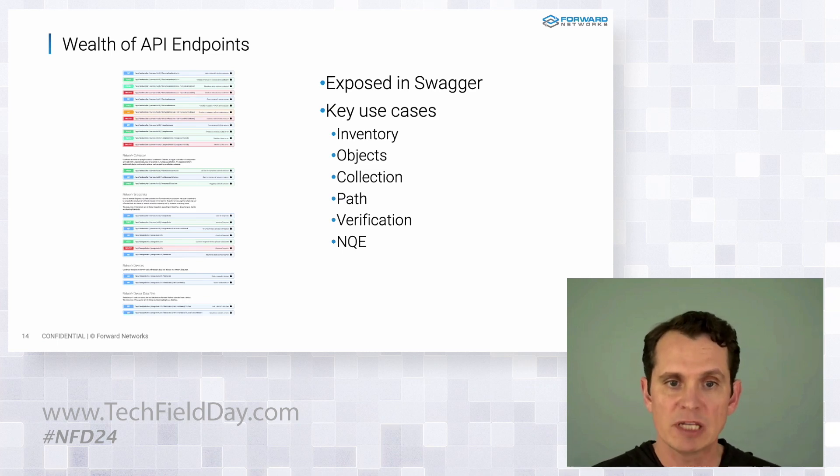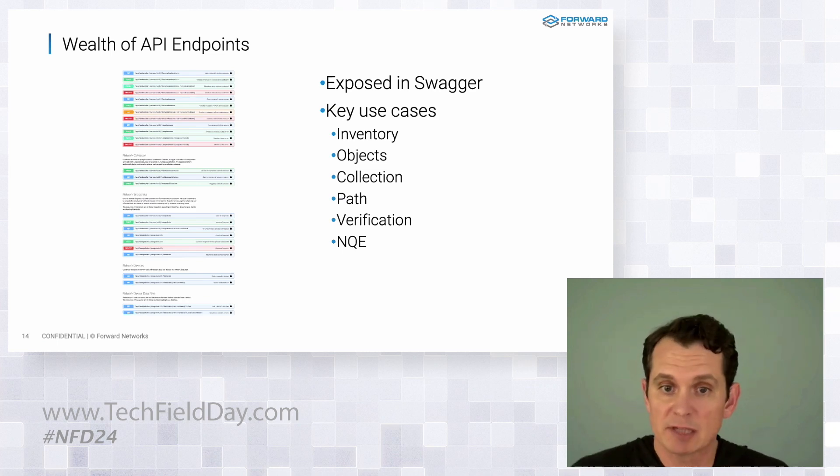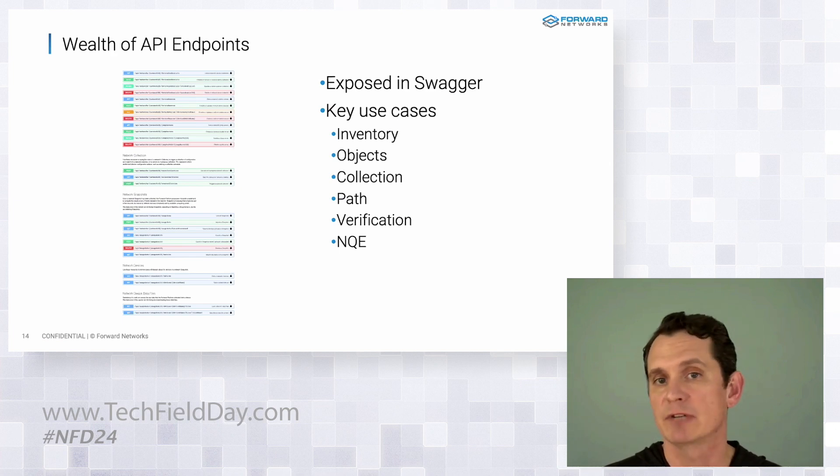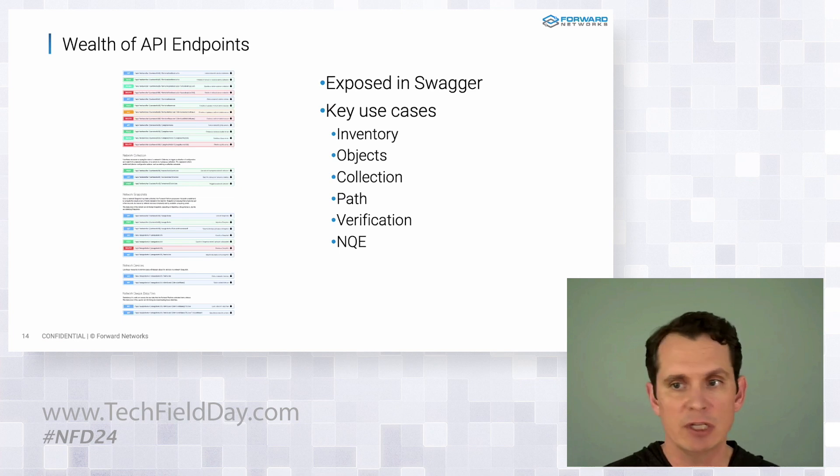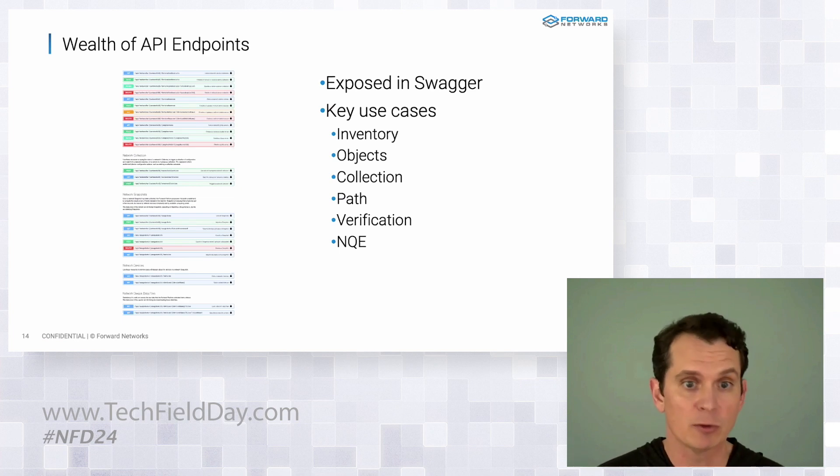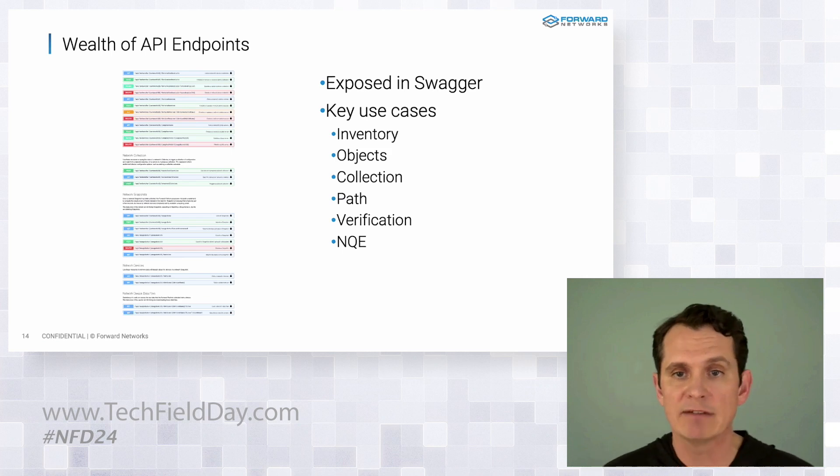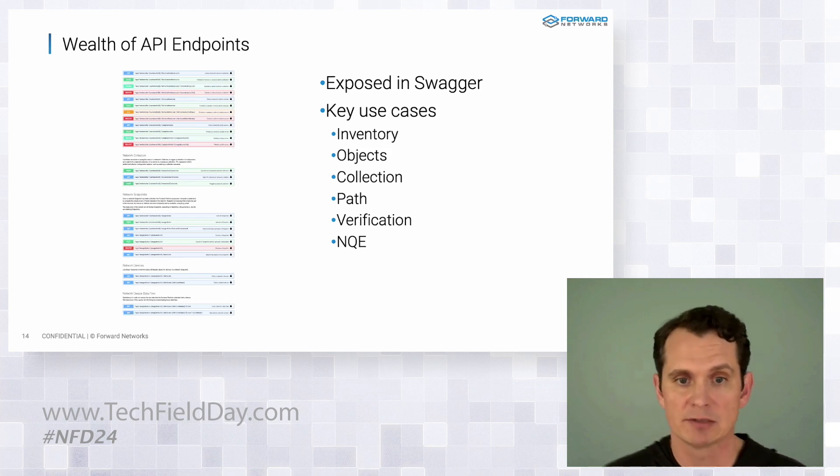Forward APIs, it's exposed in Swagger. So it makes it easy to understand and easy to try out the different endpoints. Everything you've seen today, earlier today, all throughout the day, can be done or augmented by Forward APIs.